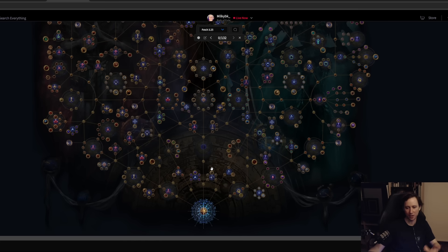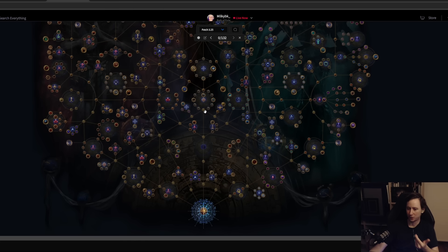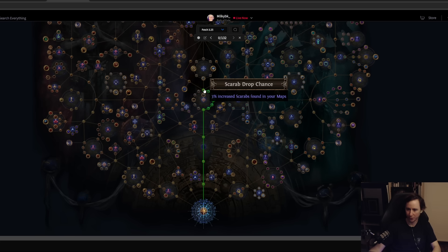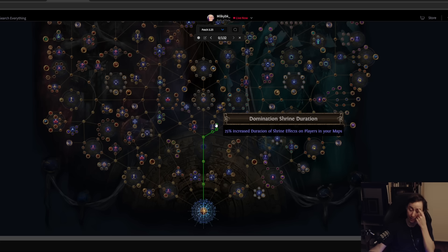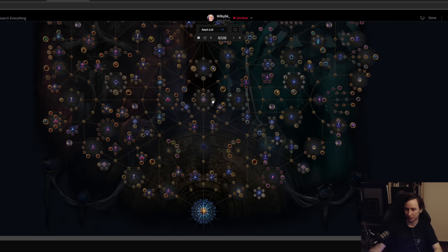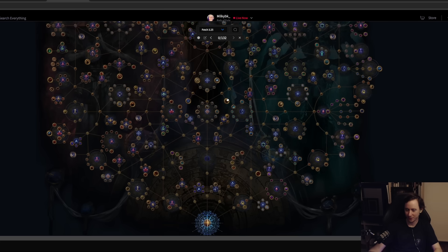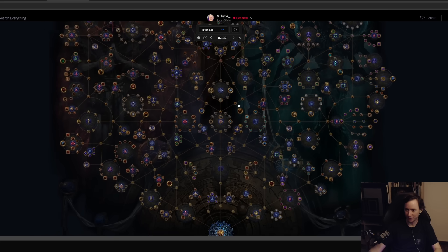Usually you're going slowly in yellow maps, and then as soon as you start filling out all your map nodes your character is accelerated, propelled into red tiers and into T16s. Following this strategy is only really effective if you have a build or you're confident with being able to take on red maps early.